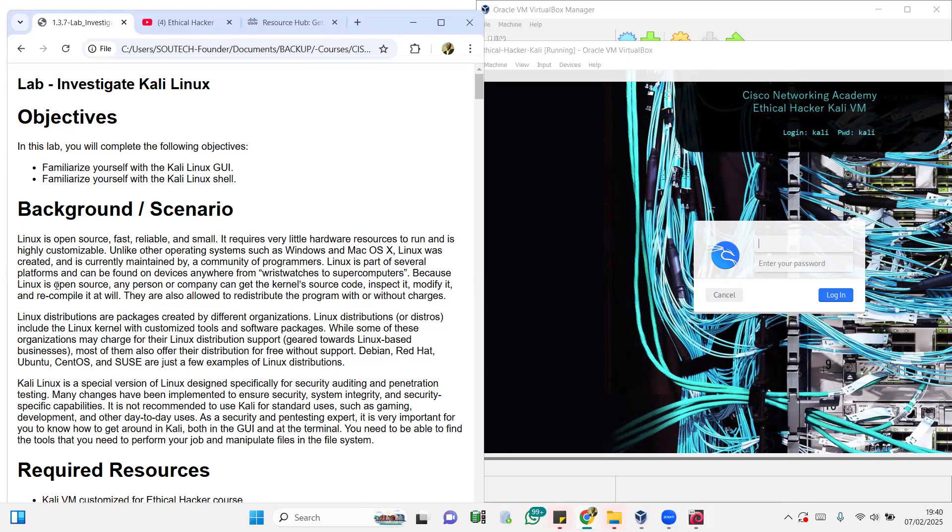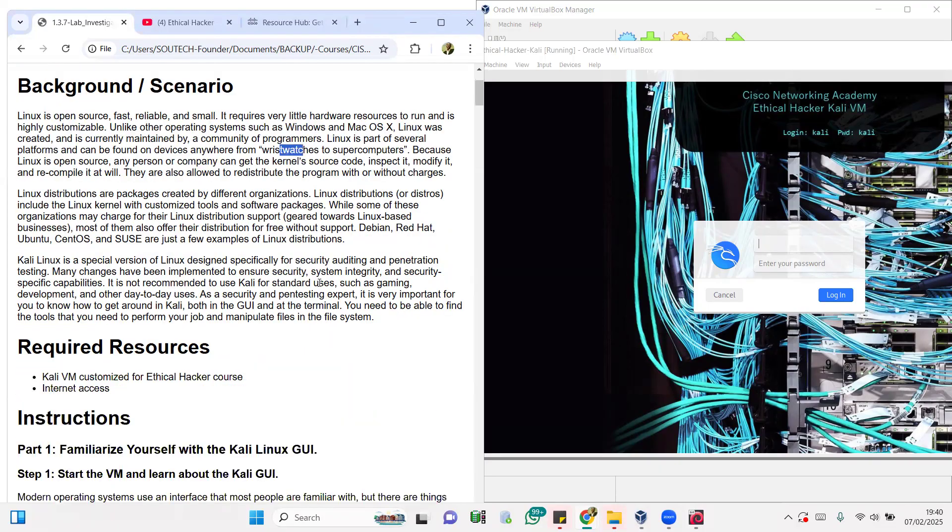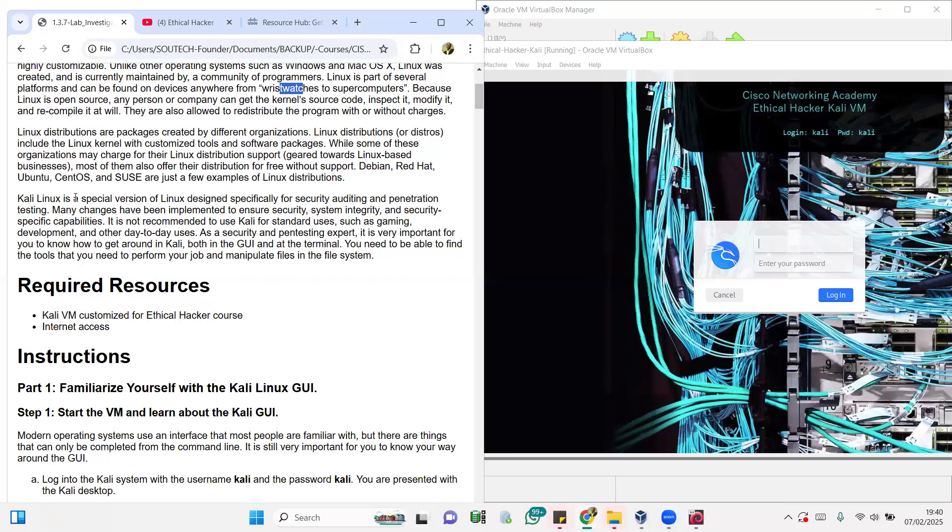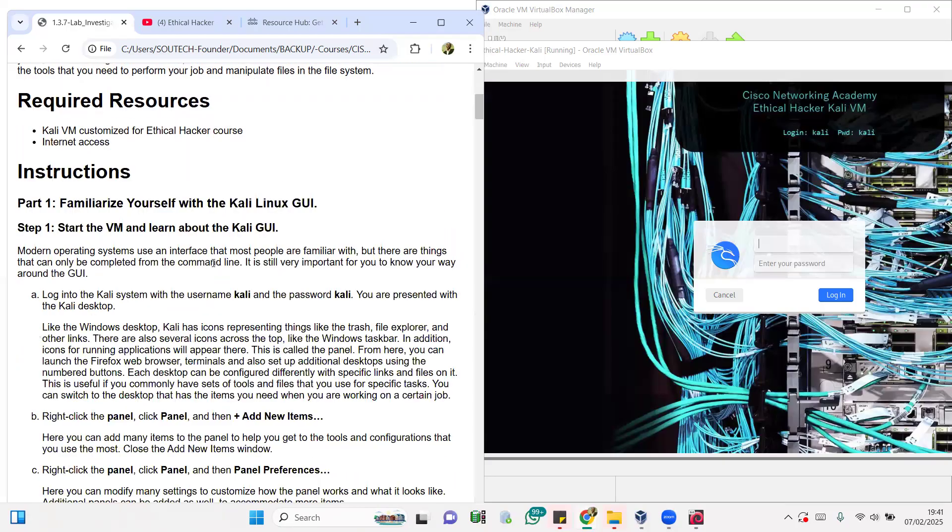Now one thing to know is that Linux is open source, fast, reliable, and very small. Wristwatches, routers, switches, some TVs, host devices, even IoT devices run on Linux because it's very lightweight and gives you a lot of flexibility, from wristwatches to supercomputers. Some other distributions or distros like Debian, Red Hat, Ubuntu, CentOS are for hosting, for data centers and all of that.